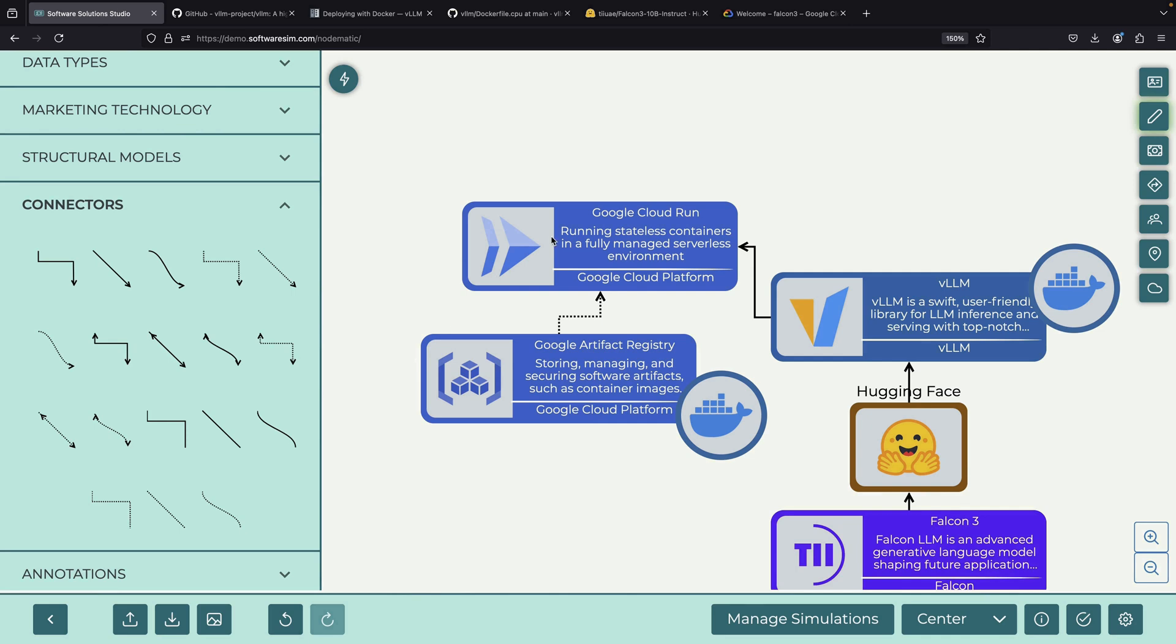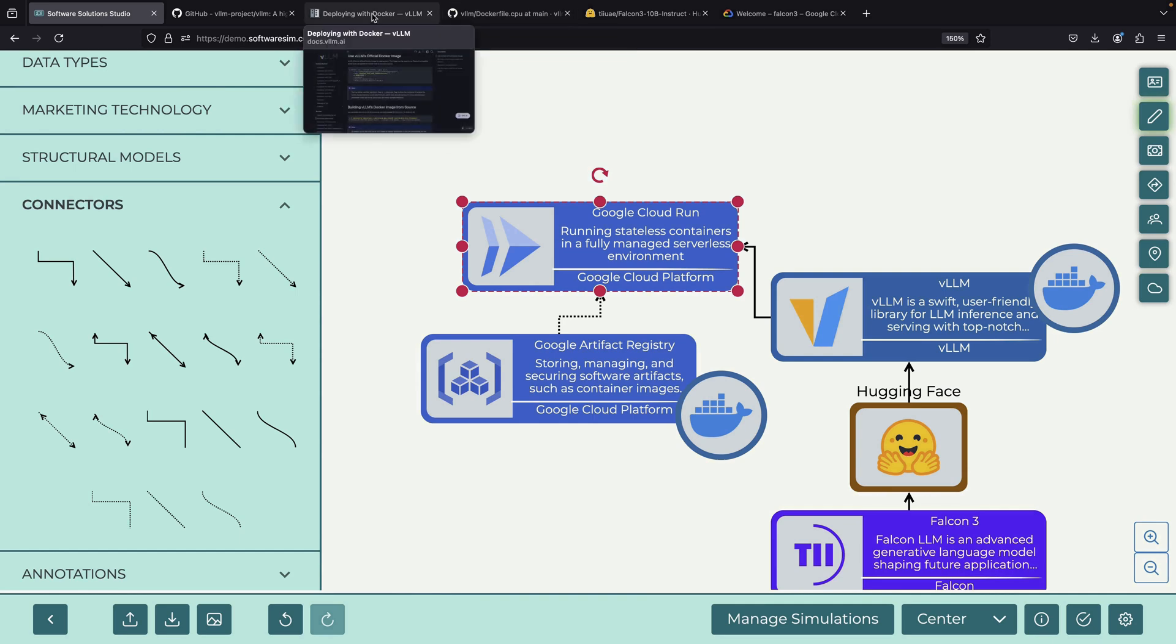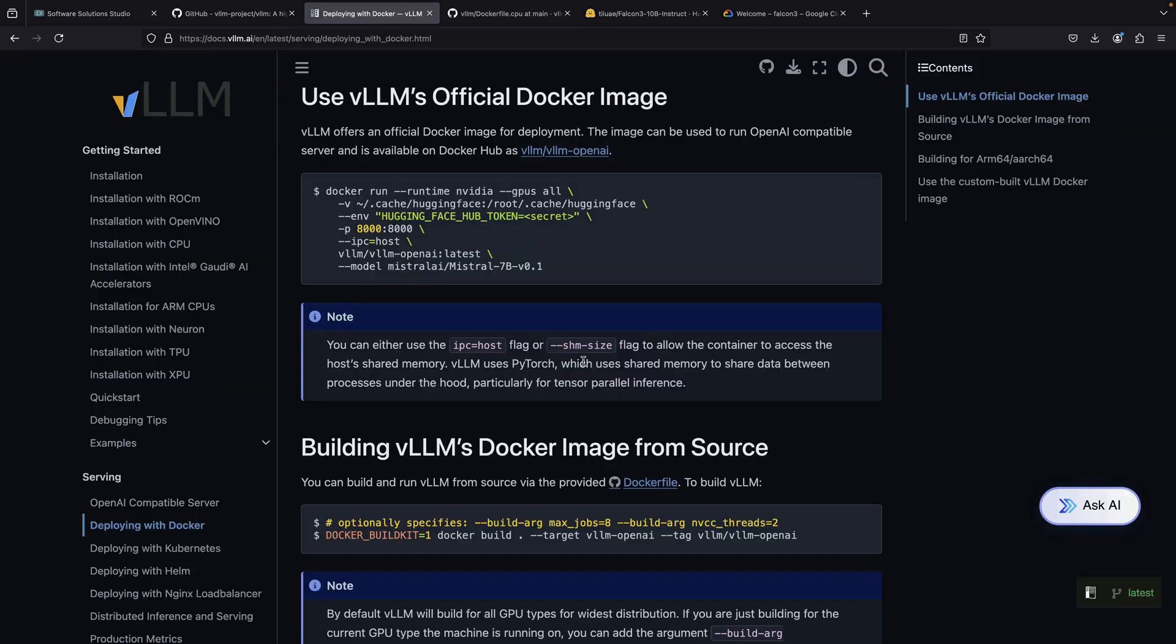This brings us to the exciting part, deploying our Falcon 3 model on Cloud Run. When we look at the Docker documentation for vLLM, we'll notice various configuration options. Most of these are optimizations that we don't necessarily need for our purposes. We mainly need to provide our image and specify which model we want to use.